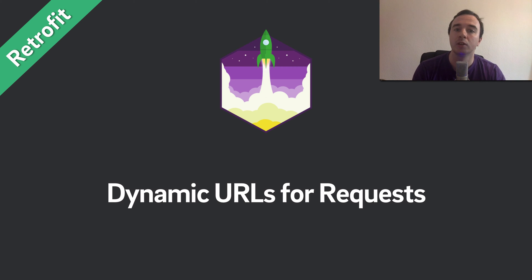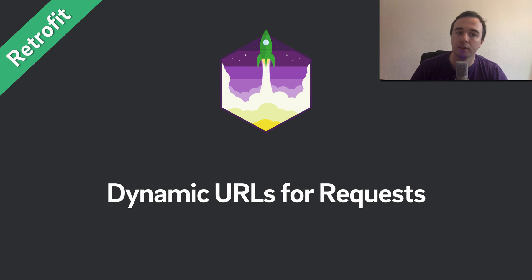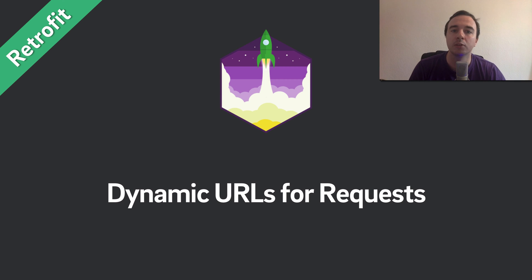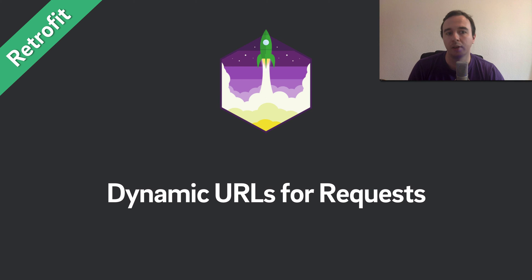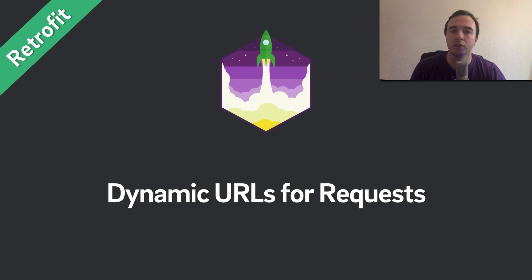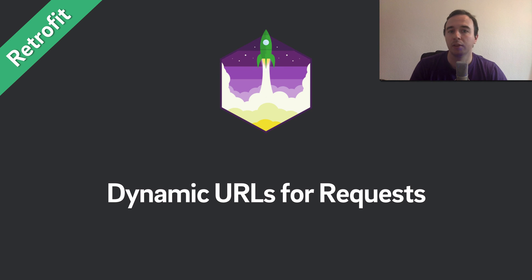In this video you will learn how you can make requests which are outside of your regular base URL. This is useful if you receive a full URL, for example when you're trying to access a profile photo which is stored on an Amazon S3 account rather than your own domain.